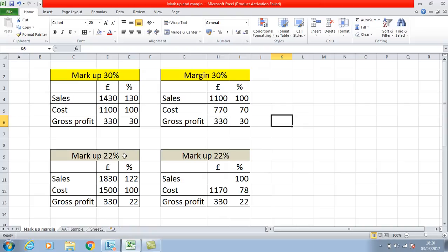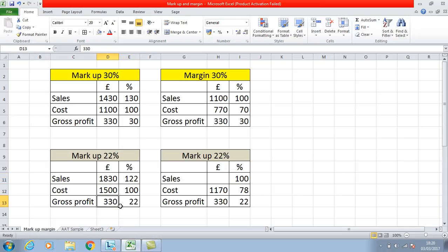I've equally applied the same concept using a 22% markup with £330. So £330 divided by 22 gives you the 1%, and multiplied by 122 would give you £1,830. If the question was what would the gross profit be if your sales were £1,830 and you had a markup of 22%, you apply the same concept: £1,830 divided by 122, then multiplied by 22, gives you £330.